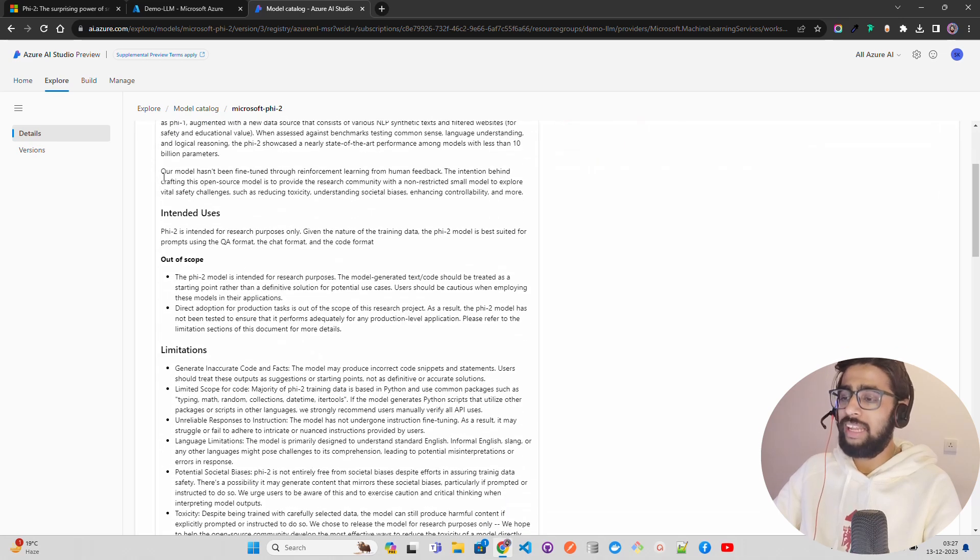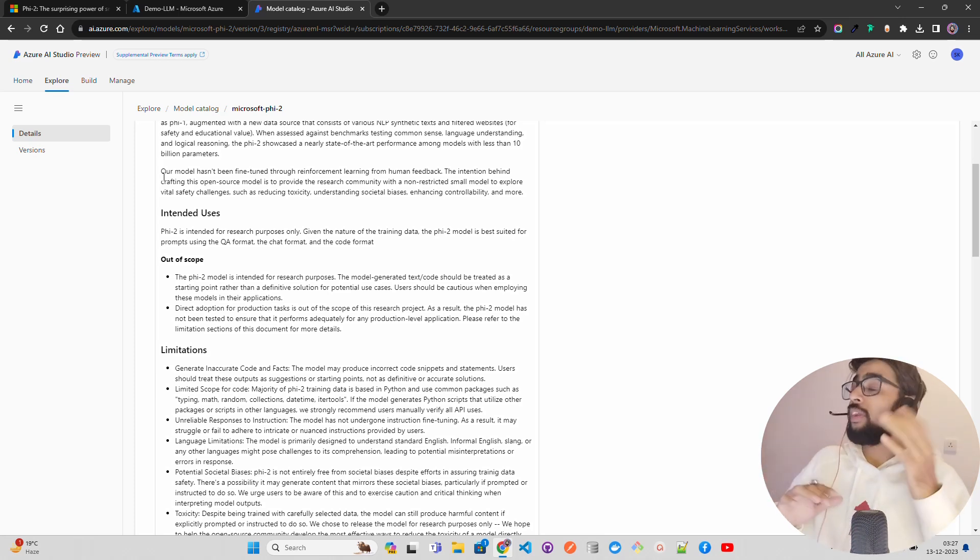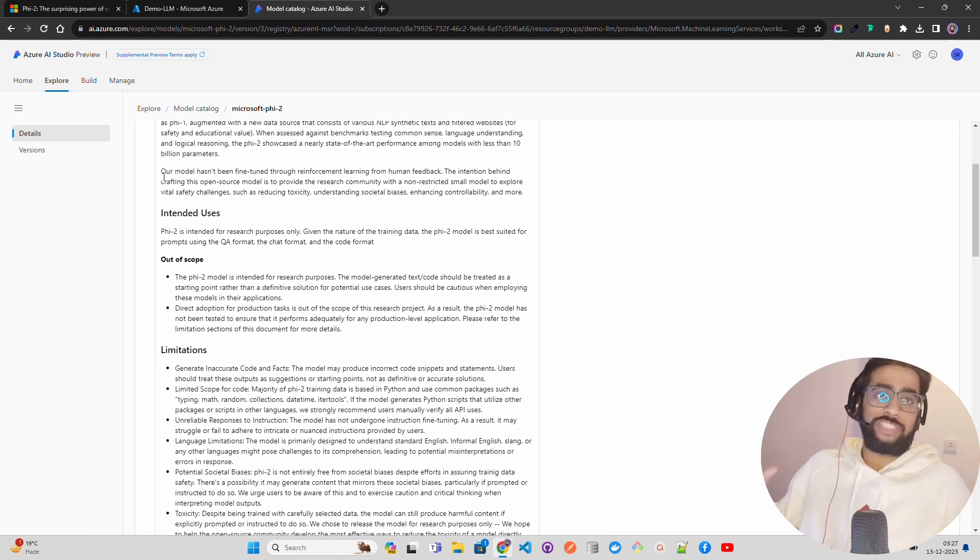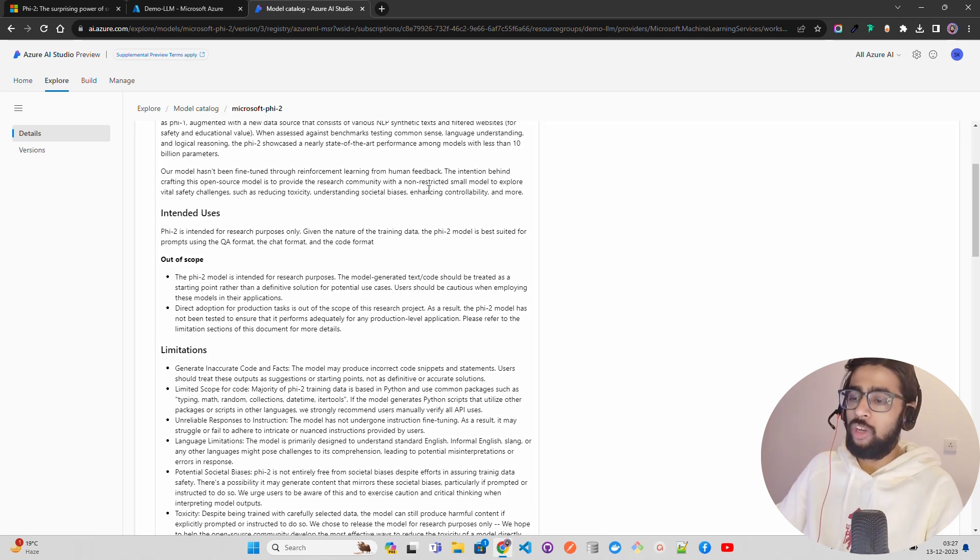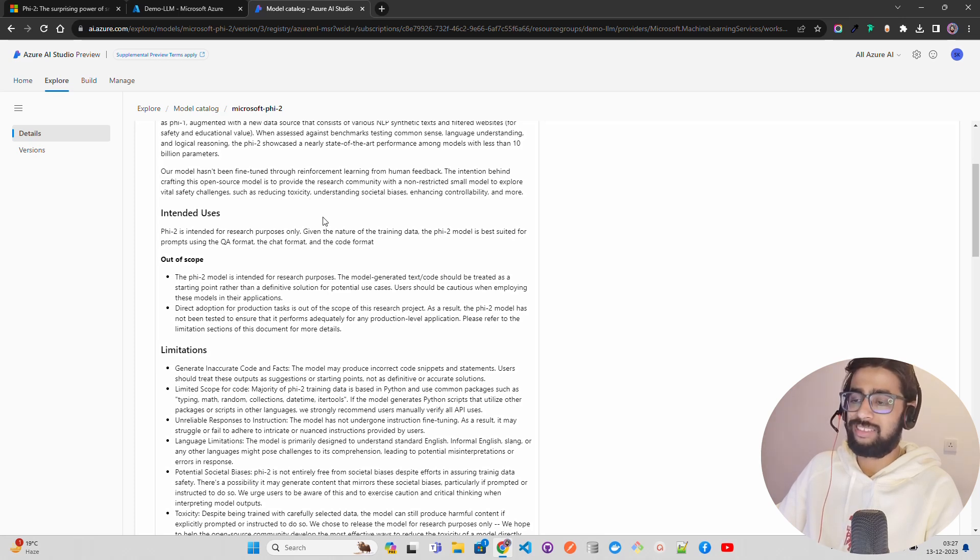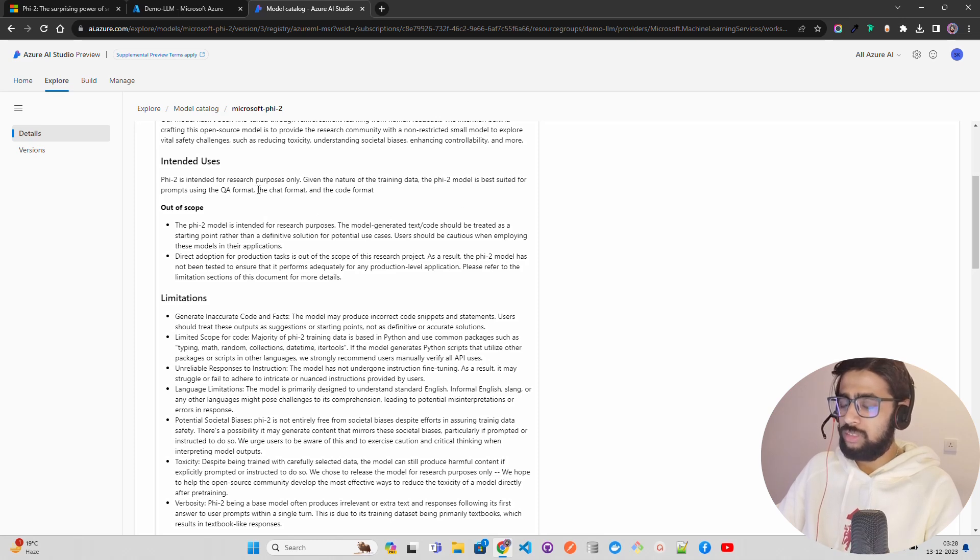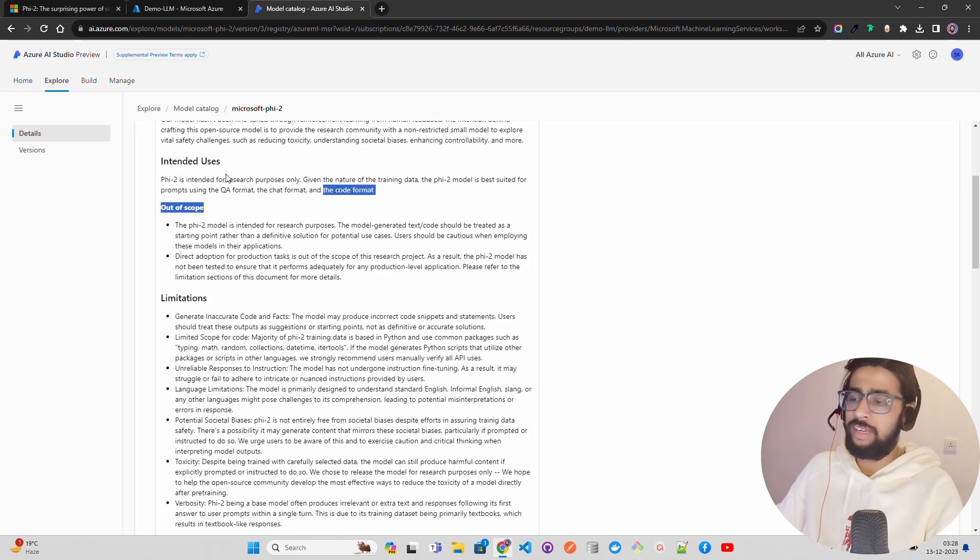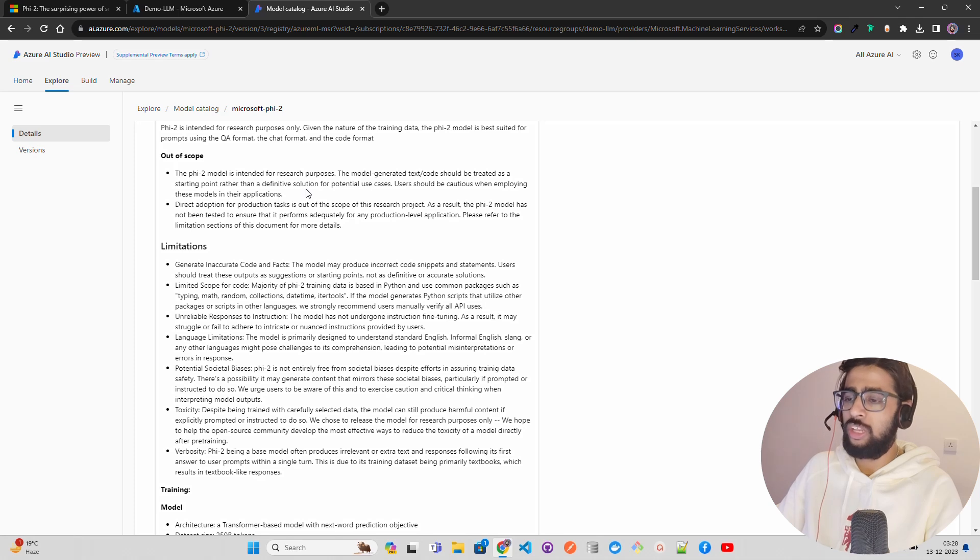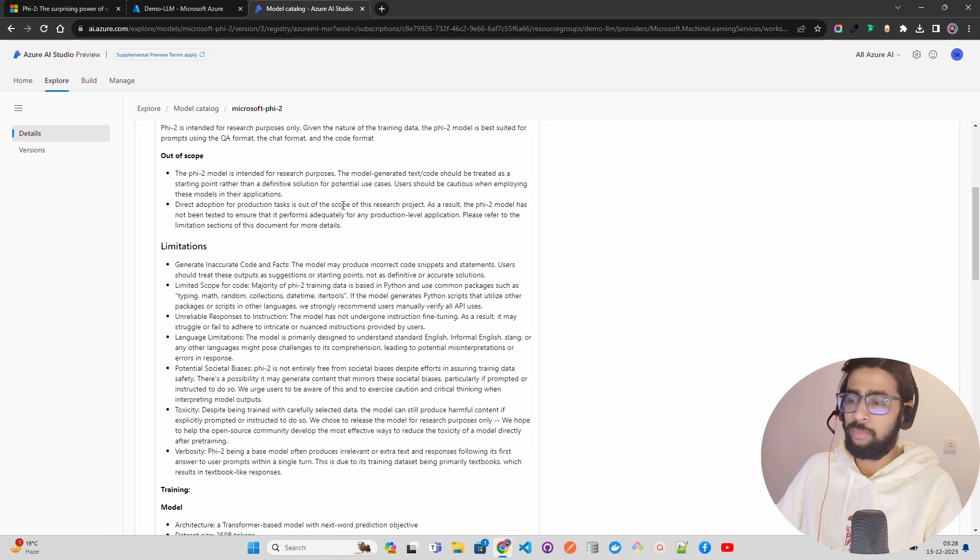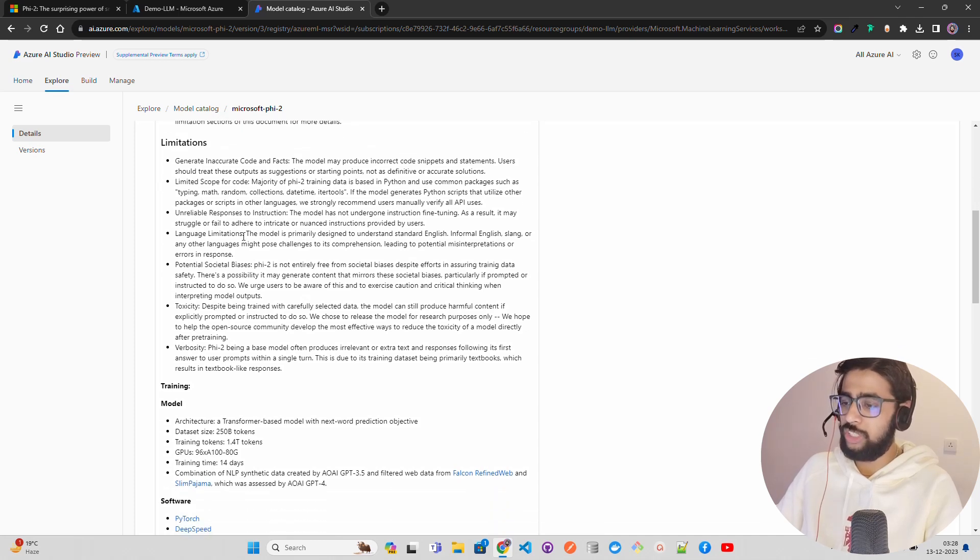Microsoft Phi-2 - task is text generation, language is English, license is 'other' which means you cannot use it commercially. You have deploy options and real-time deployment. The thing about Phi-2 is that it has not been trained or fine-tuned through reinforcement learning or RLHF. The intention behind crafting this open-source model is to provide the research community with a non-restricted small model to explore vital safety challenges such as reducing toxicity, understanding social biases, enhancing controllability and so on. Phi-2 is best suited for prompts using the QA format, the chat format, and the code format. The intended uses - it's for research purposes. You cannot use it mainly for large-scale enterprise delivery or production. There are some limitations: language, potential social biases, toxicity, and inaccurate code and facts.